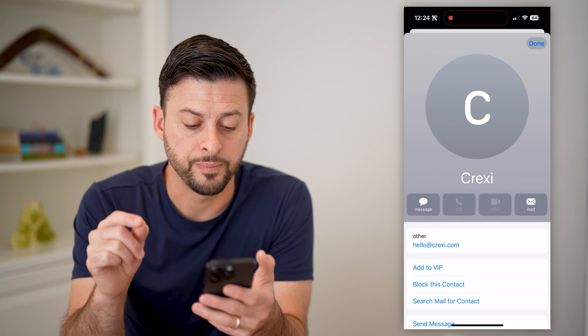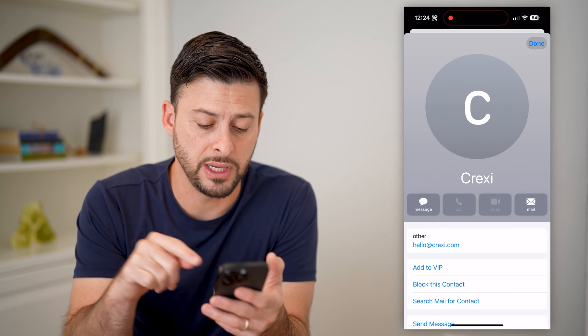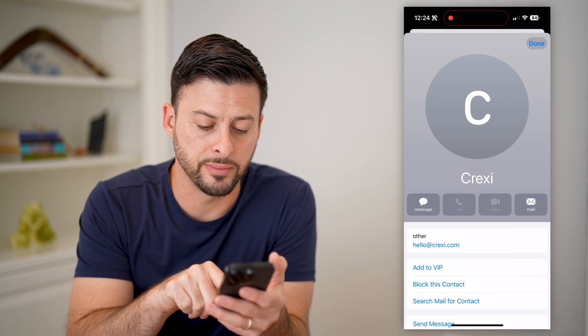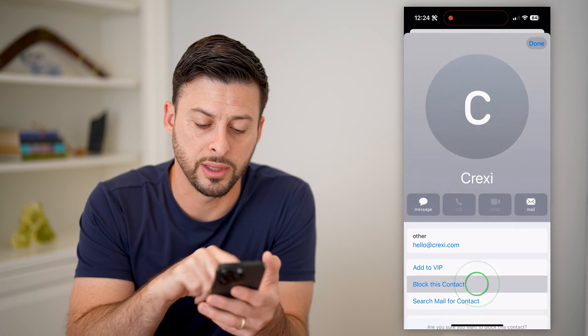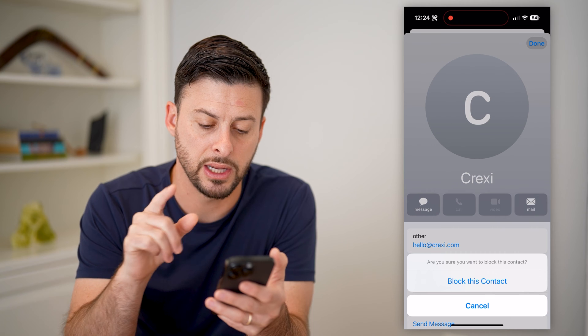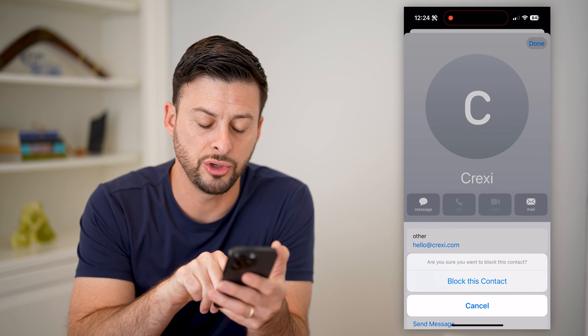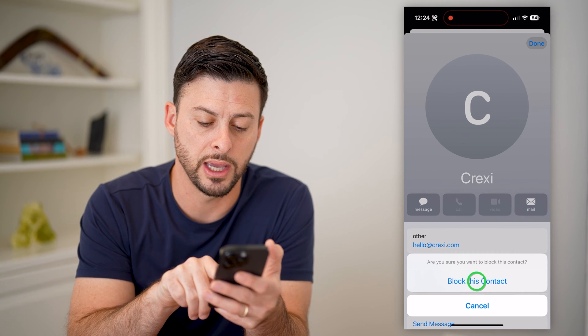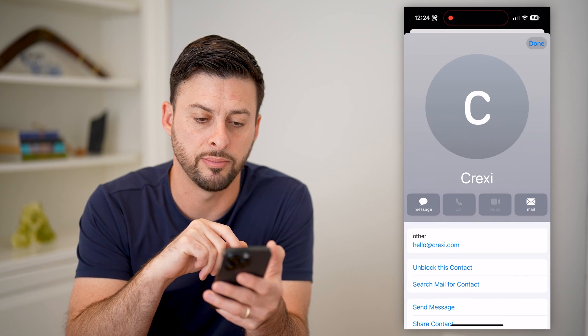Now, on here, it allows me at the very bottom to hit 'Block this Contact.' And it says, are you sure you want to block? And let's hit block.